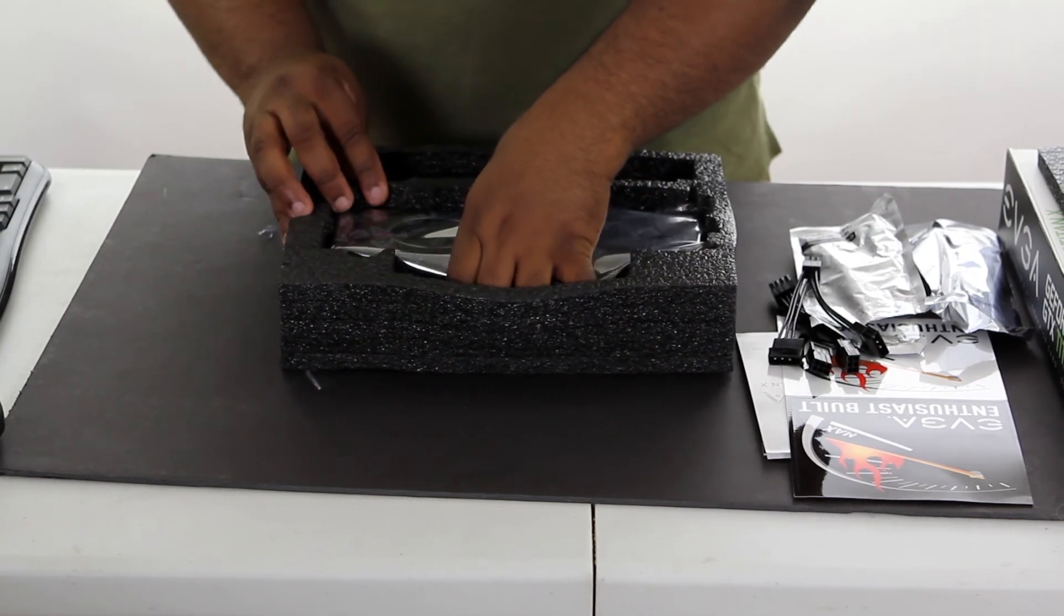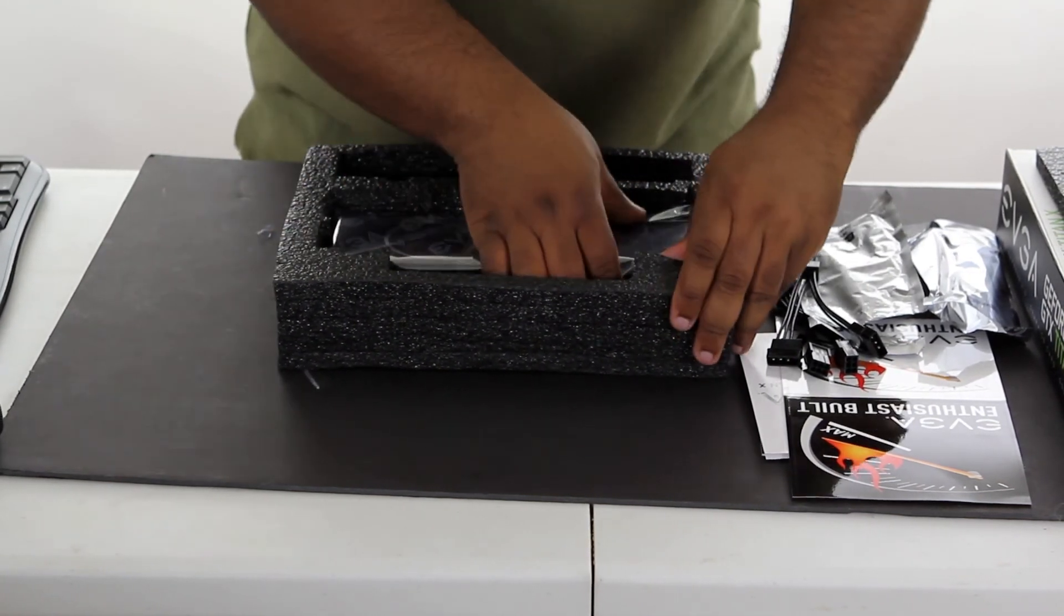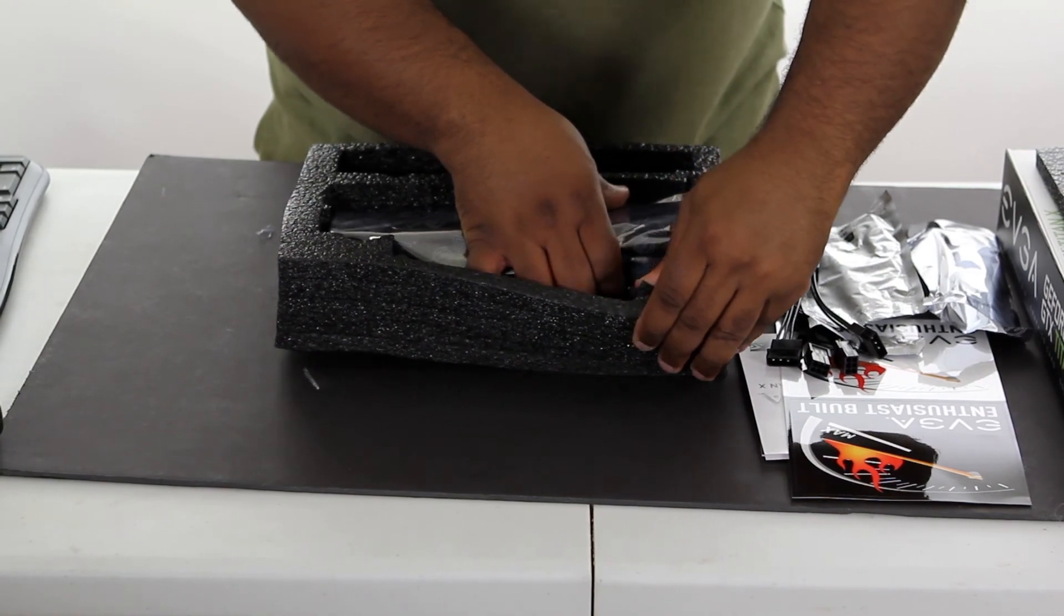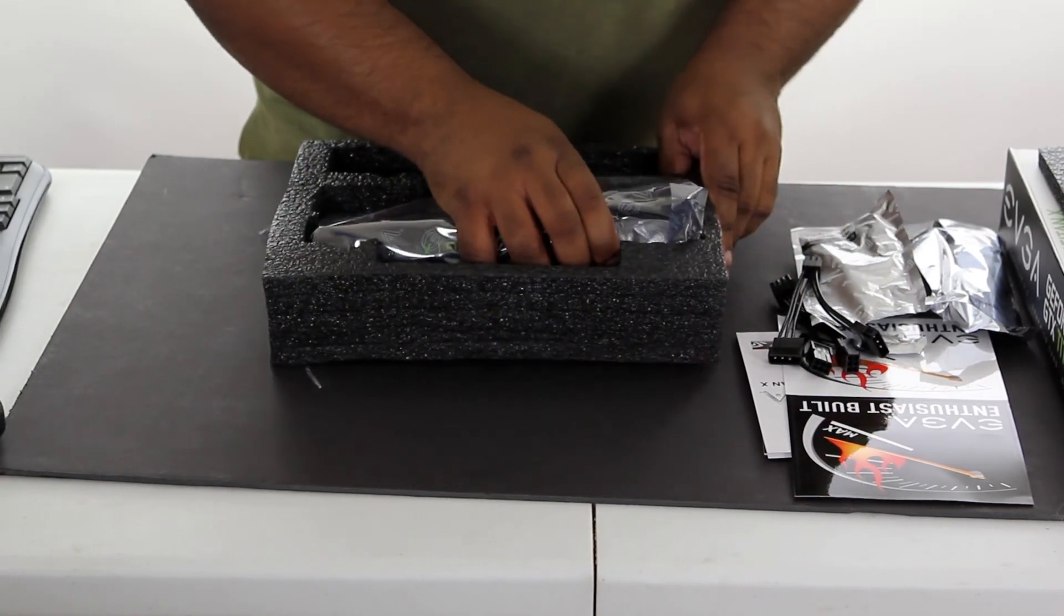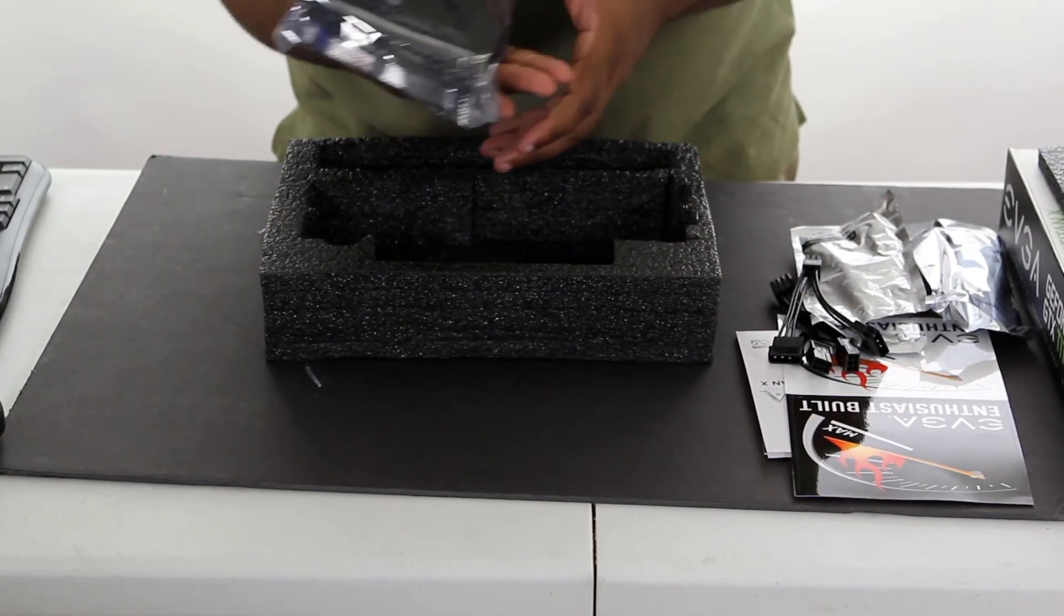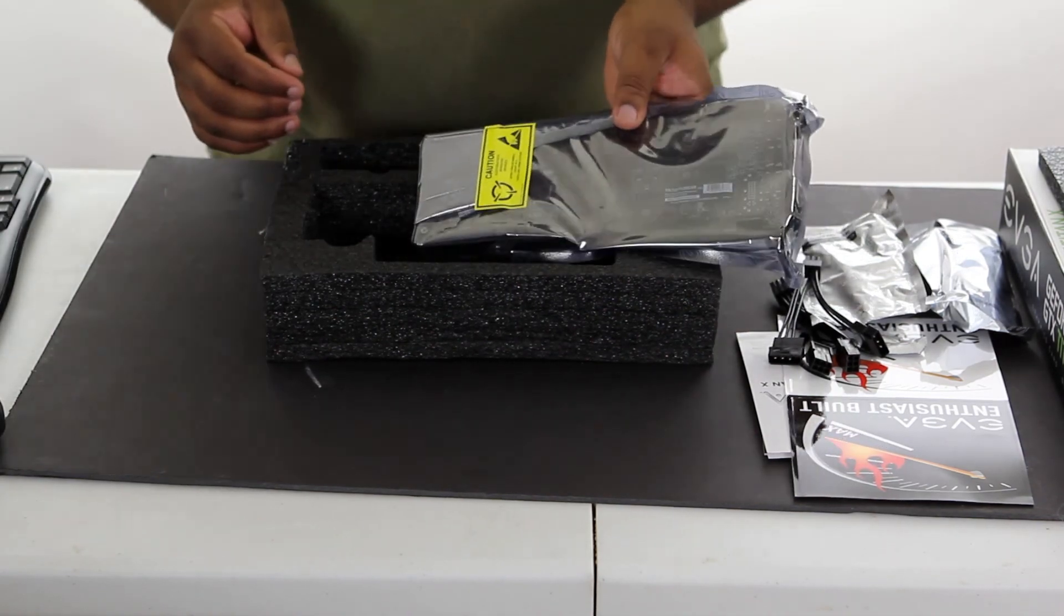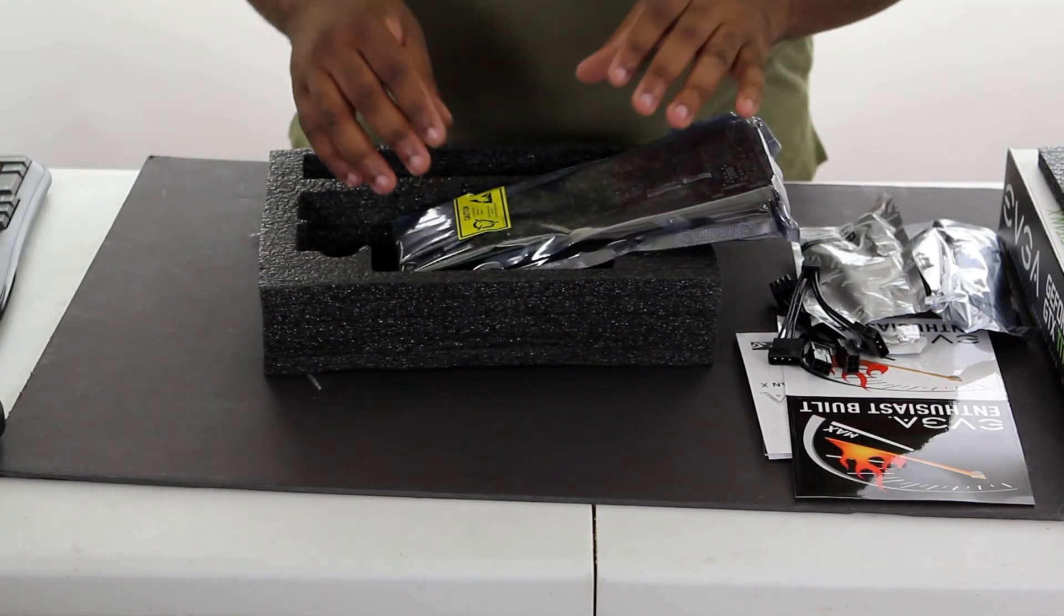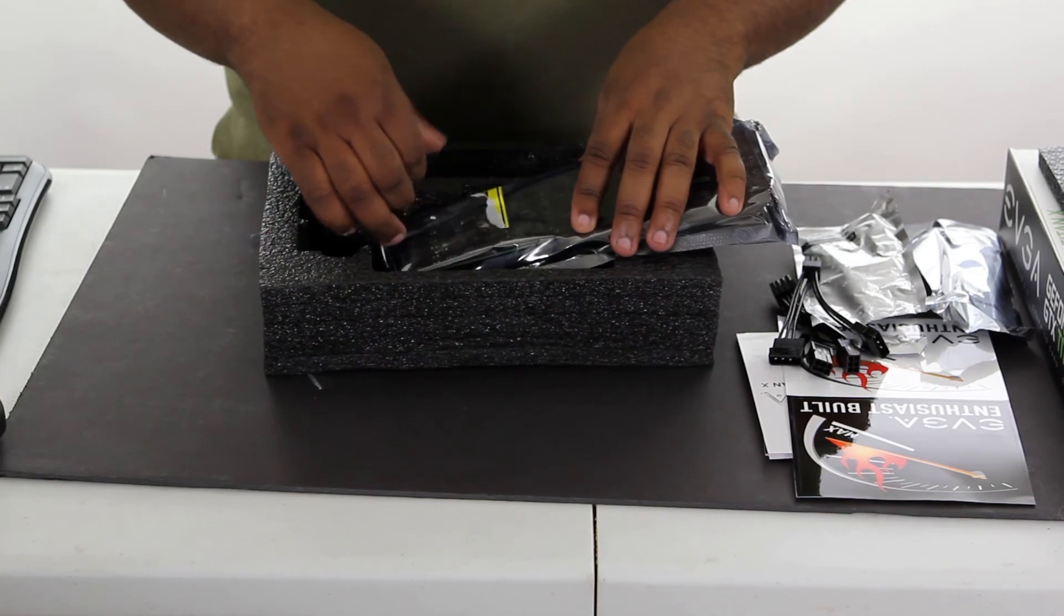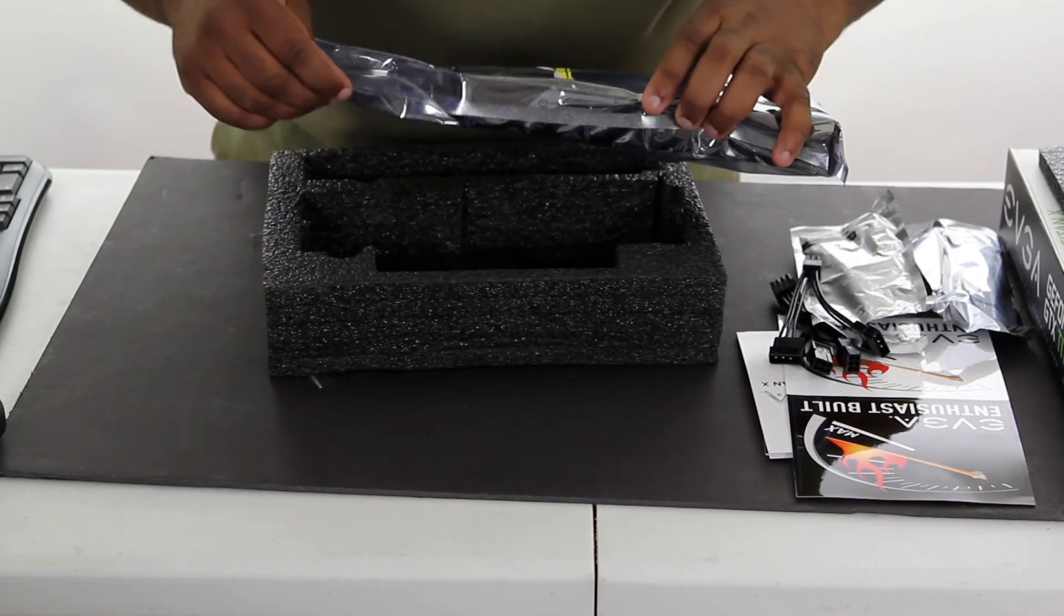And then the card itself. I guess in there pretty solid here. There we go. Oh, all right. So maybe I will do, I'll just be really careful with this.